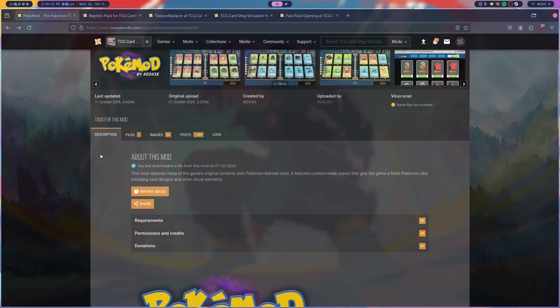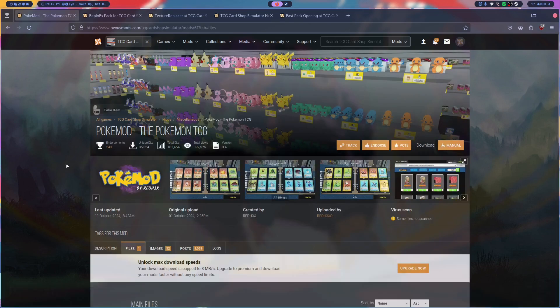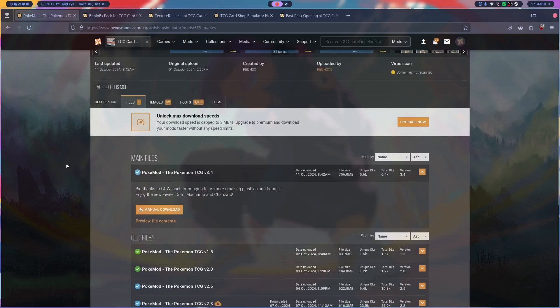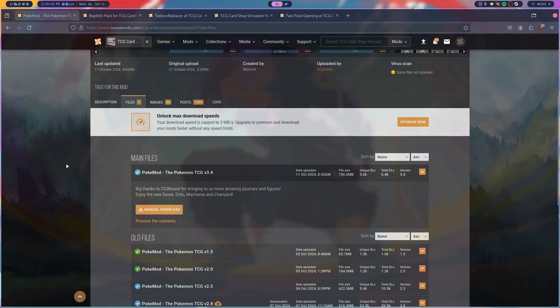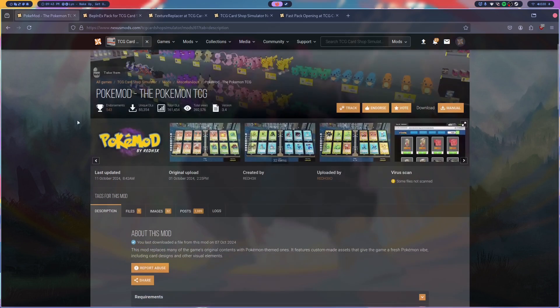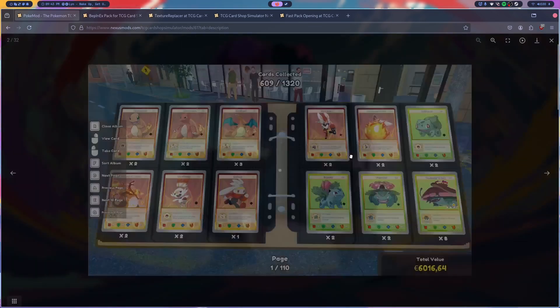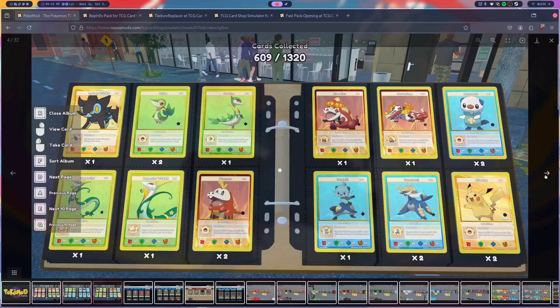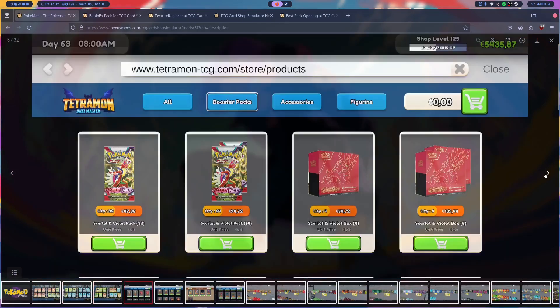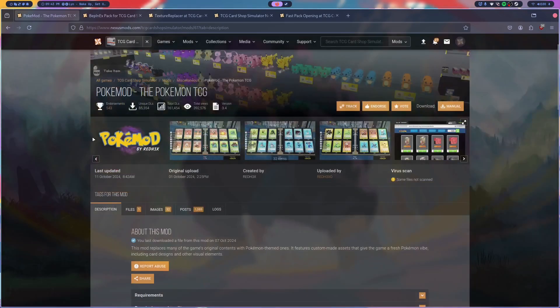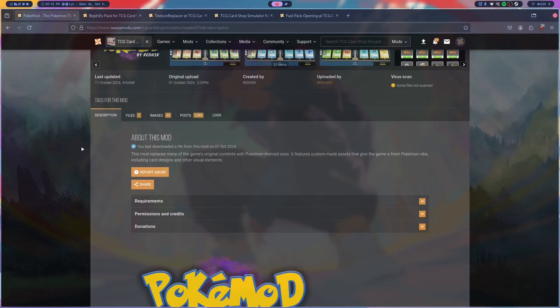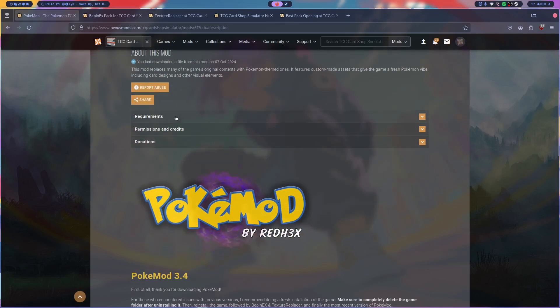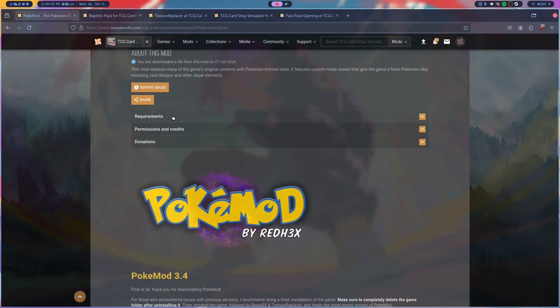So this is Pokey Mod. I think it should be updated to the latest version 11th of October. So this one will work. And what this does is it basically replaces all the cards with Pokemon cards and plushies and whatnot. This is the mod I really like using because I'm a big Pokemon fan.